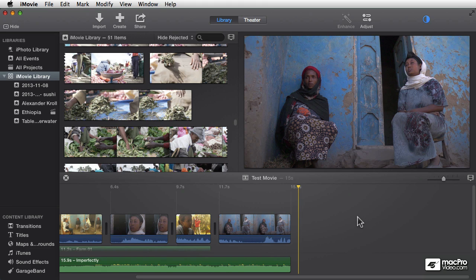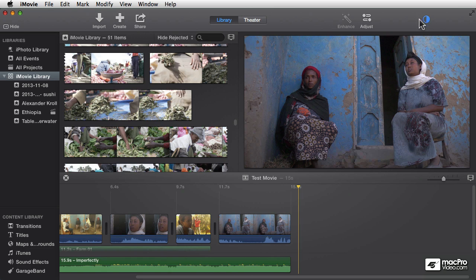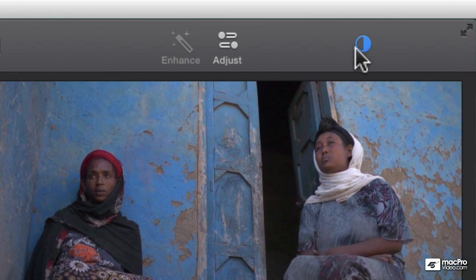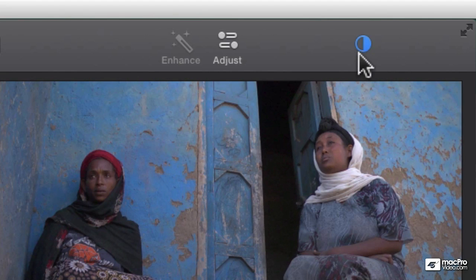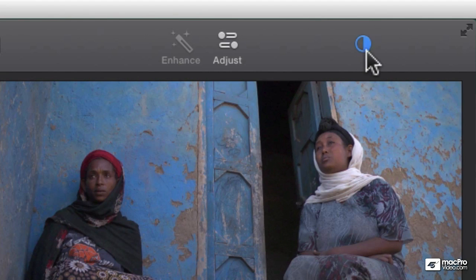As I said, there's a bunch of different ways to import files. I want to show you one more, but I want to point something out real quick. Look up here in the upper right corner of the iMovie window. You see this little blue half moon? This is another one of those pies, and it's basically telling